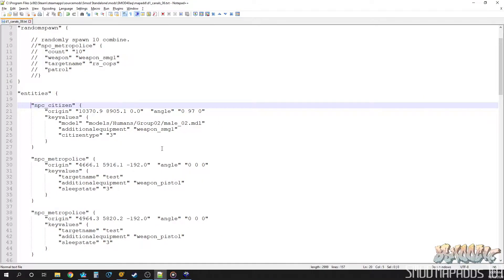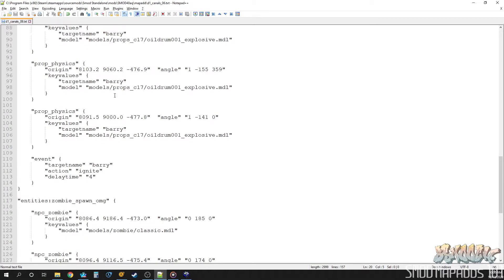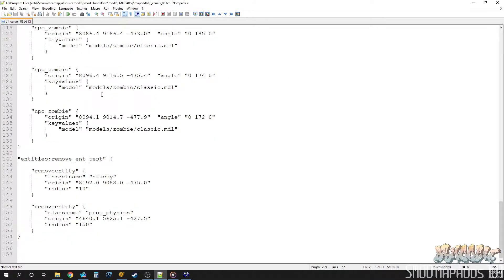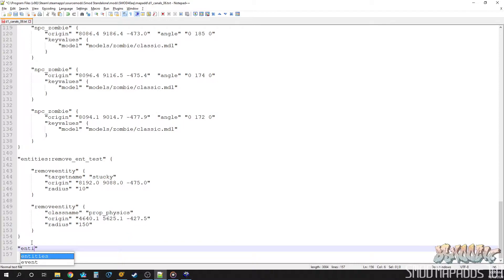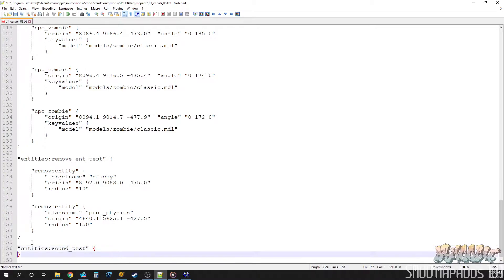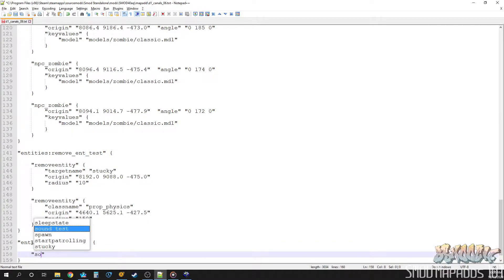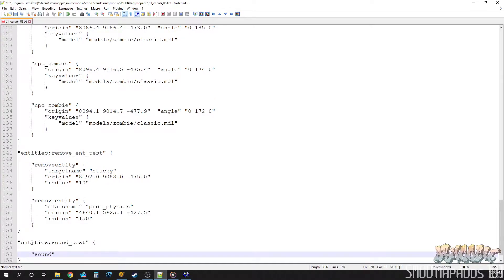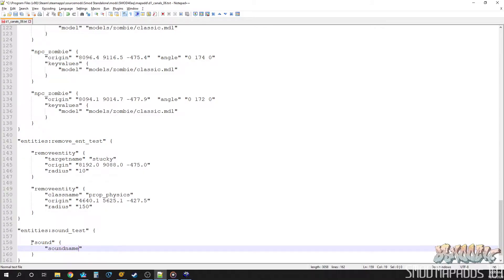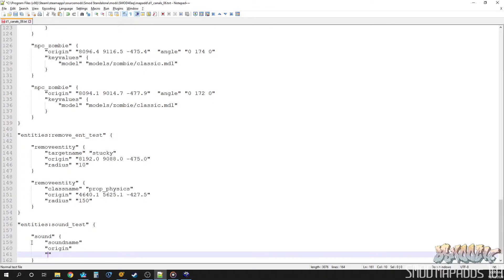So the way this works is the game, as soon as it reads this entity, it plays a sound. So generally, you're going to want to put these into their own entities group, a labeled group. So let's go ahead and make one called SoundTest. Let's open a new, whoops, too many. Let's open a new little data section here with some brackets. Let's add in our entity sound, and then we'll give it some key values. Sound name, origin, and target name.